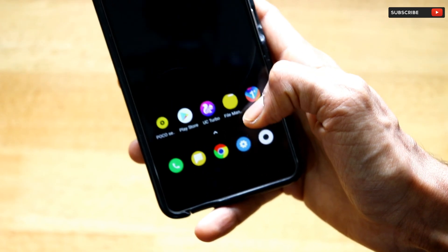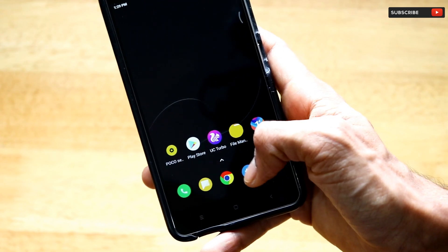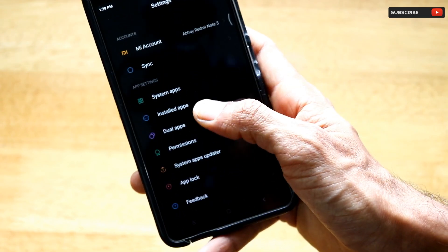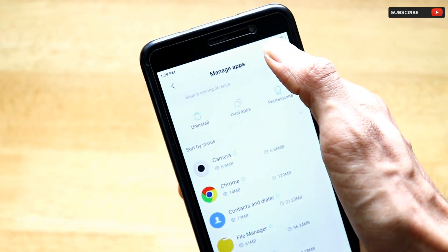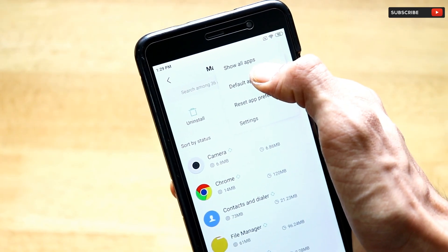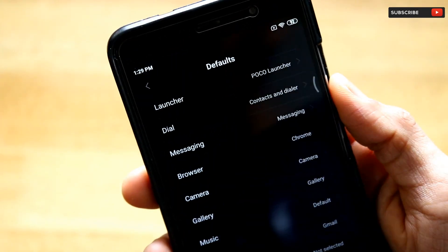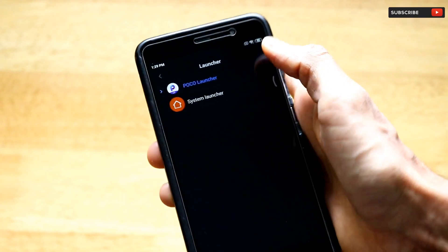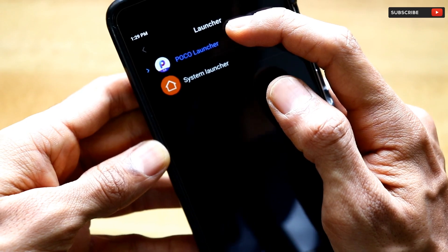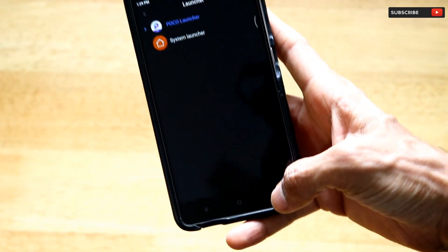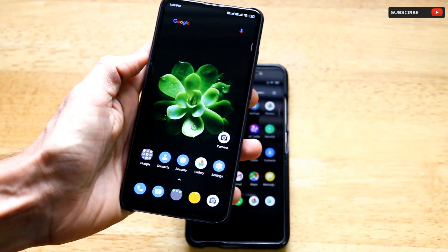In case you forgot the previous step, you can set Poco Launcher as your default launcher through Settings. Go to Settings, then Installed Applications, tap the three-dot menu in the top right corner, click Default Apps, select Launcher, and set it to Poco Launcher. Note that devices like the Redmi K20 Pro already have Poco Launcher by default.